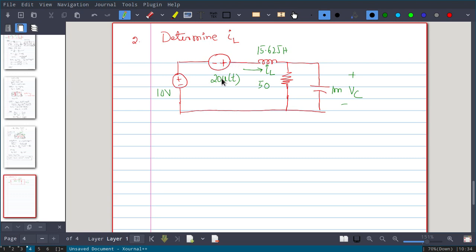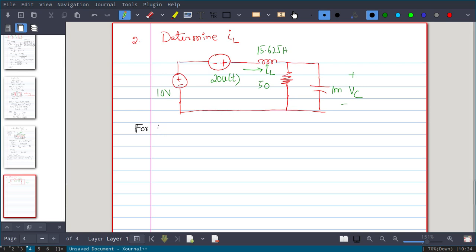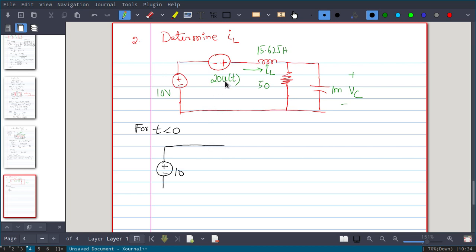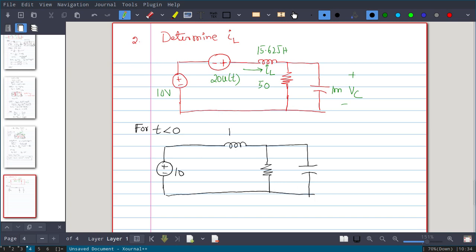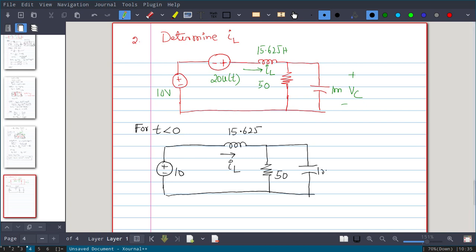For t greater than 0, this will have 20 volt. We have I_L, with current direction as shown, and a 50 ohm resistance, 1 millifarad capacitance, and voltage across that is V_C. The question is to find I_L. For t less than 0, only the 10 volt battery will be there. The 20u(t) will be absent — meaning short circuit — and we have an inductor, resistor, and capacitor. The value is 15.625 and current passing through is I_L. This is t less than 0.